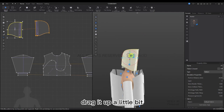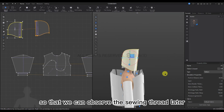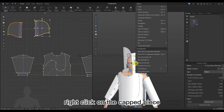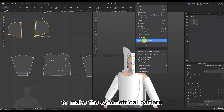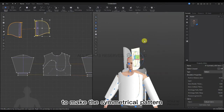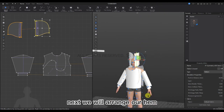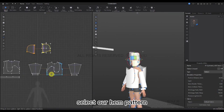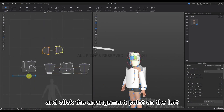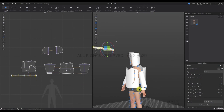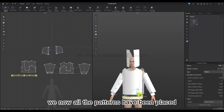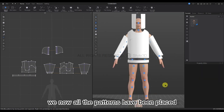Right-click on the capped piece to make the symmetrical pattern. Next we will arrange our hem. Let's rotate to the left, select our hem pattern, and click the arrangement point on the left. Let's adjust its position. Now all the patterns have been placed.